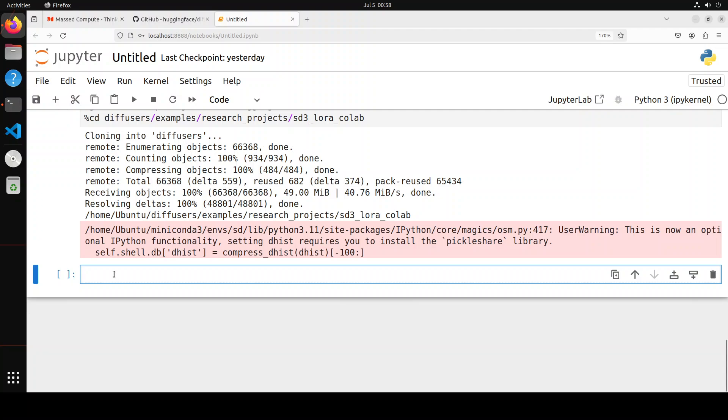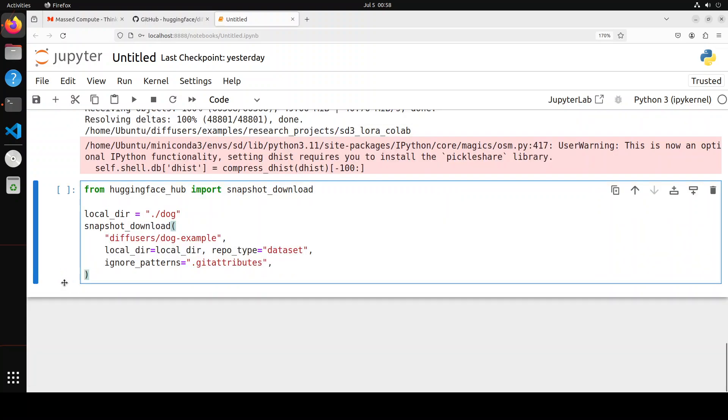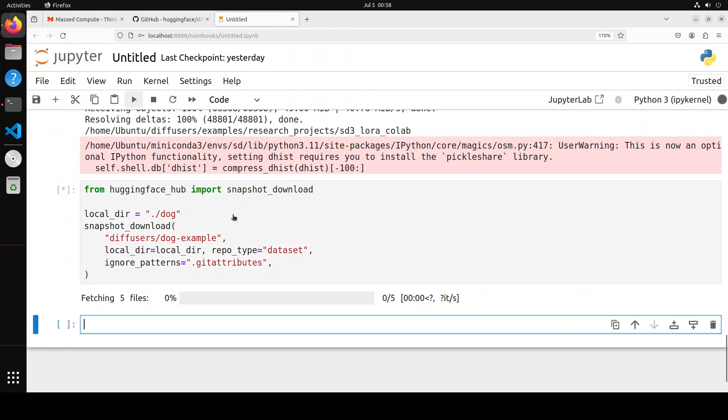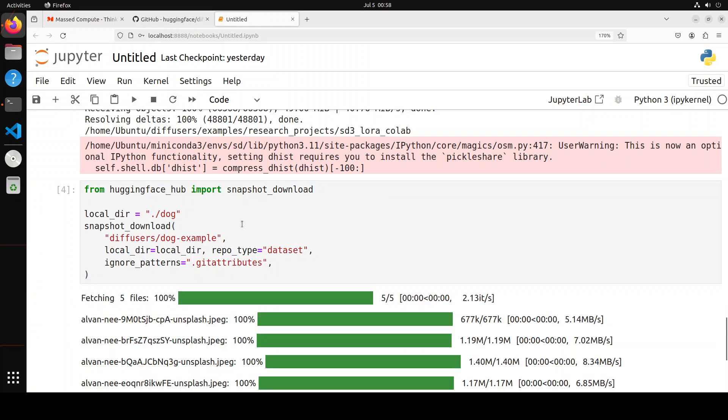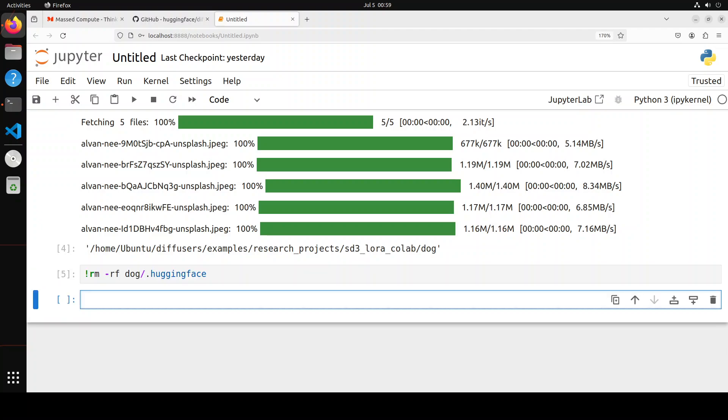Let's download the dataset here on which we will be fine-tuning this. You can use any dataset of your choice, by the way. So let me download it. It's a very small one, so it shouldn't take too long. It's already done by the way.